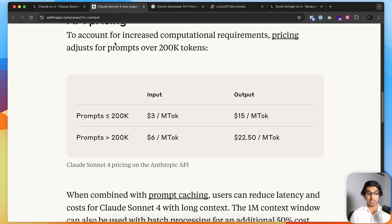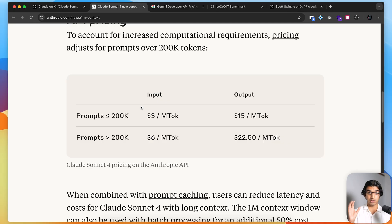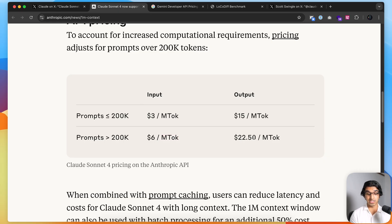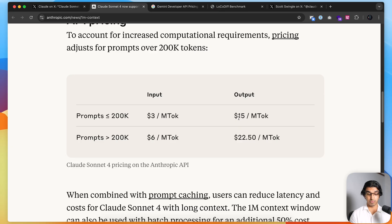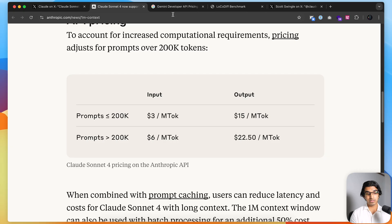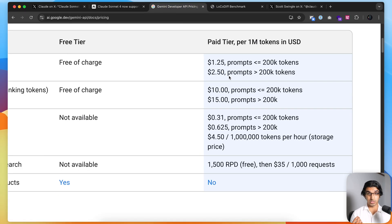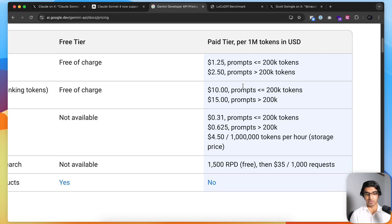Basically, the pricing has also gone up. If you're using between 200,000 tokens and 1 million tokens, you now expect to pay $6 per million input tokens, which is double than before, and $22.50 per million output tokens, which is 50 times more expensive than before. This puts Claude Sonnet 4 on par with Gemini 2.5 Pro, which also has a 1 million token context window and is quite a bit cheaper than Claude Opus or Claude Sonnet 4.